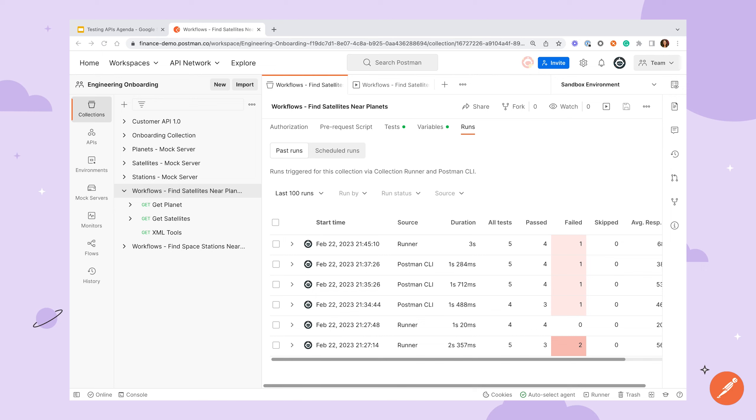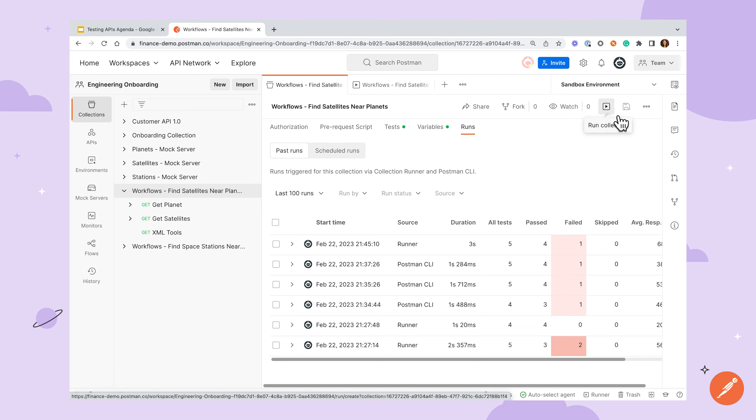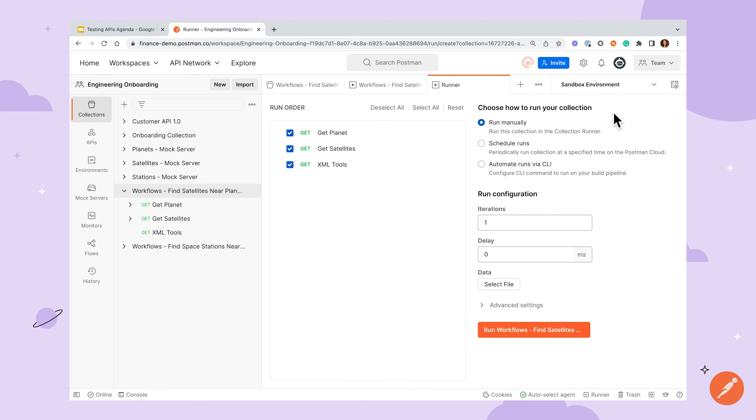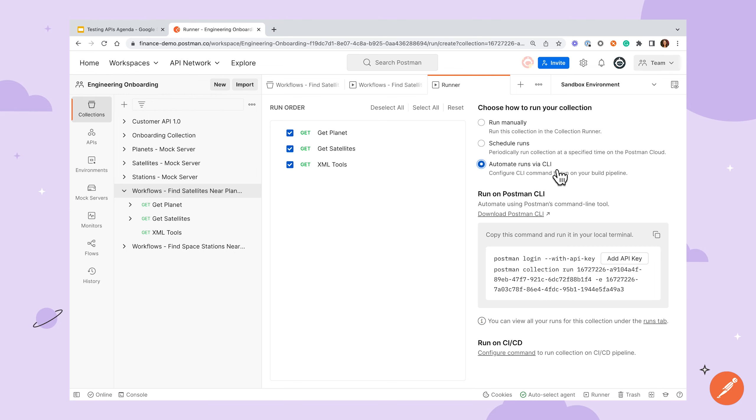Once you have your collections running with the collection runner, you may want to take things a step further and start running them via the command line. The Postman CLI is a command line collection runner that can help you do this. If we go to the same collection runner window and click the automate runs via CLI option, you'll see that it's already started to set up the syntax for us.